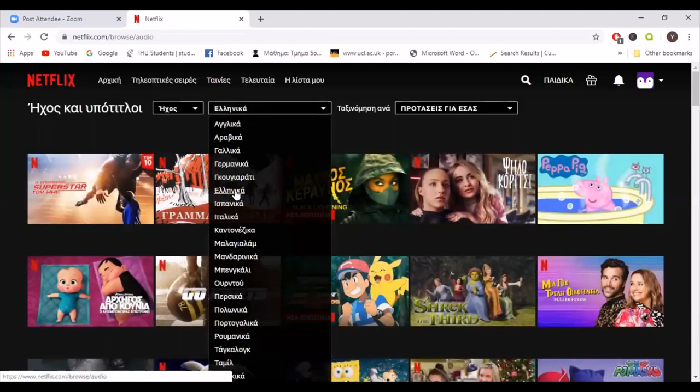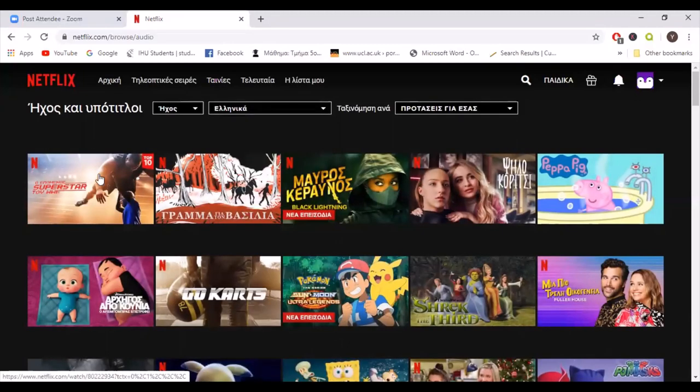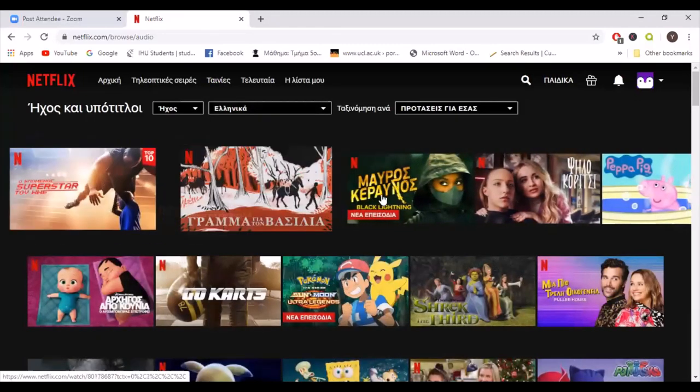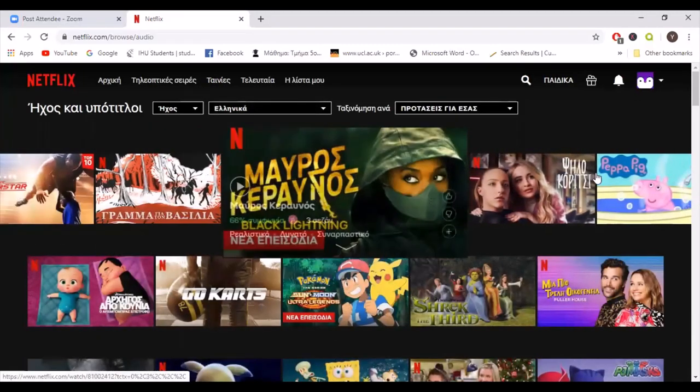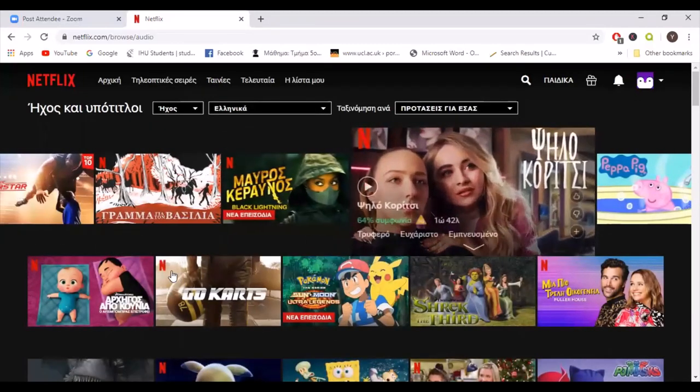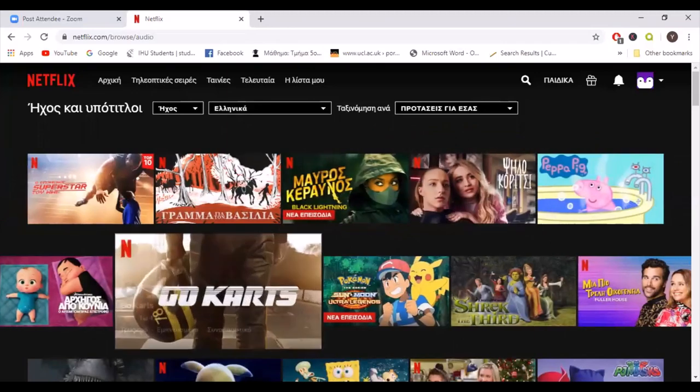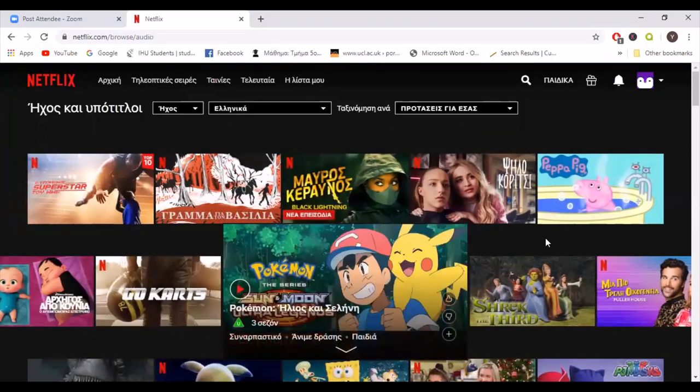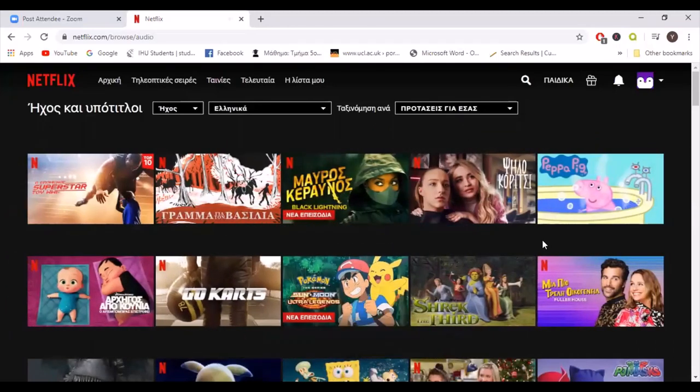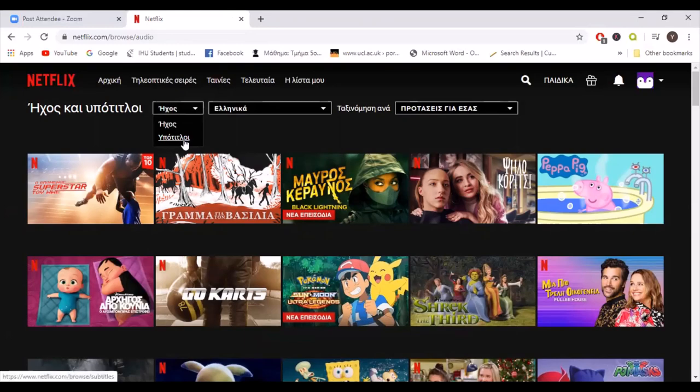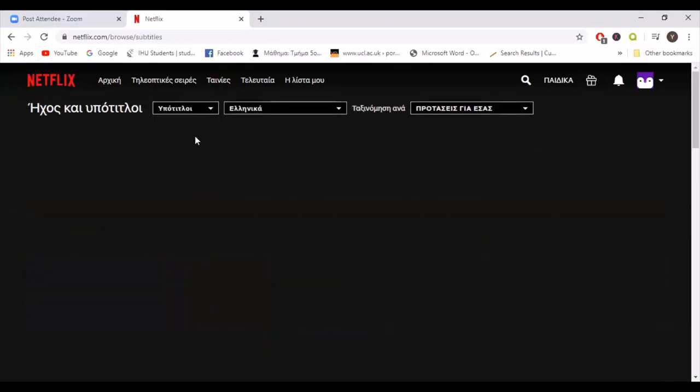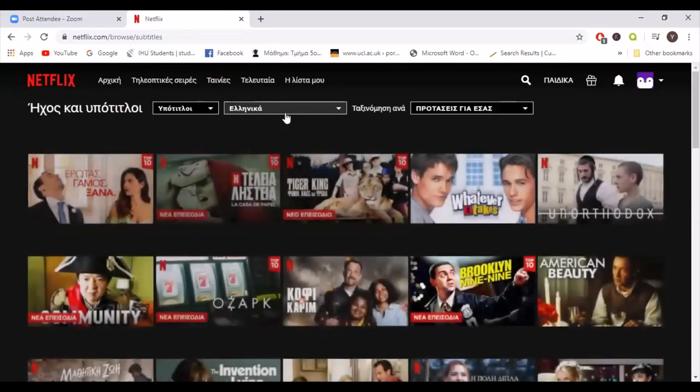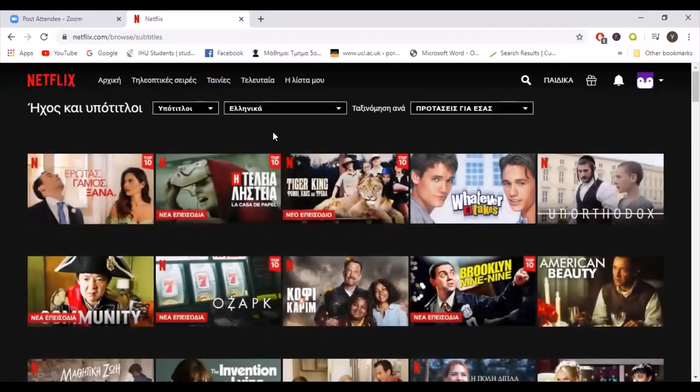So all the movies displayed now, the actors are performing in Greek. If you want to choose Greek subtitles, you just have to click on them.